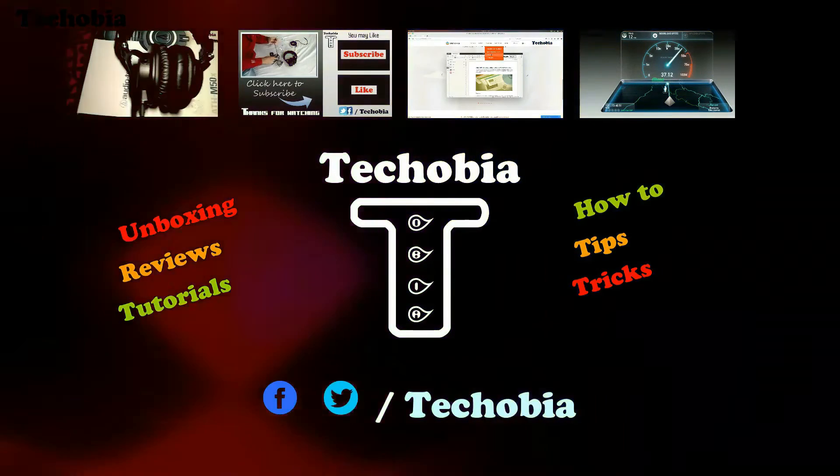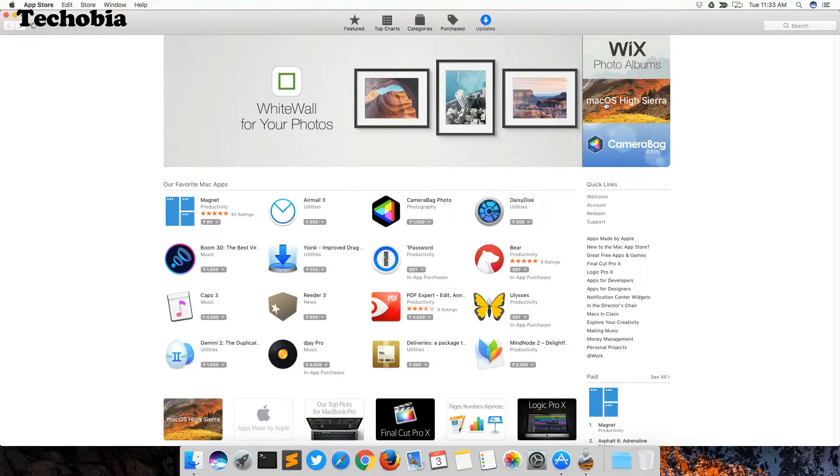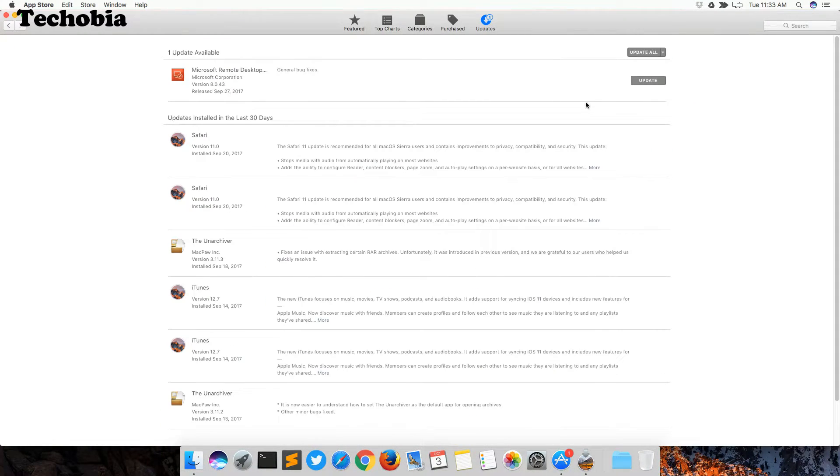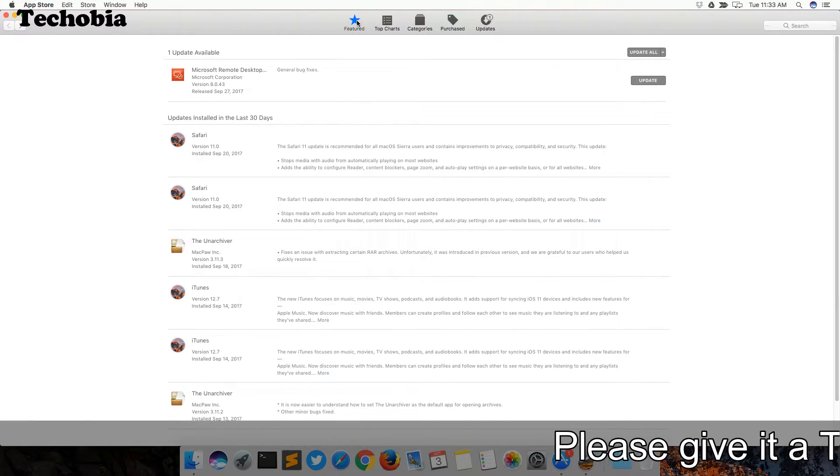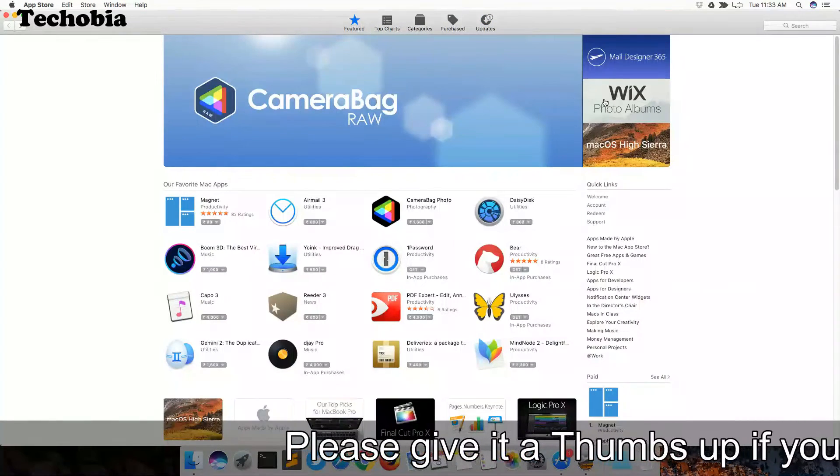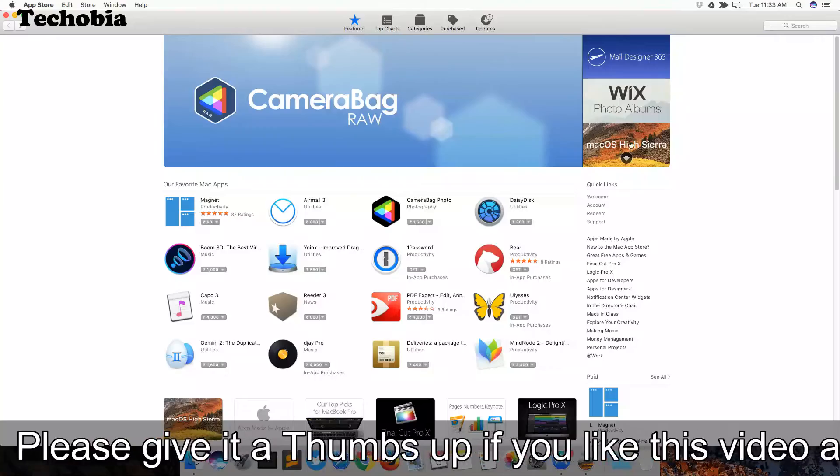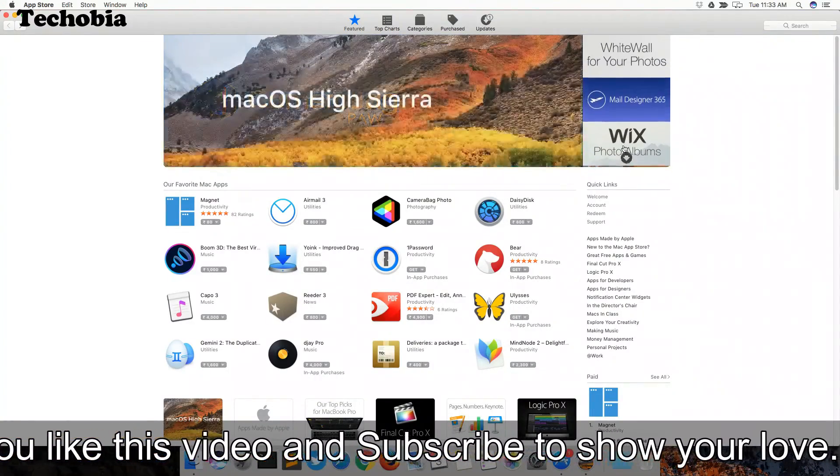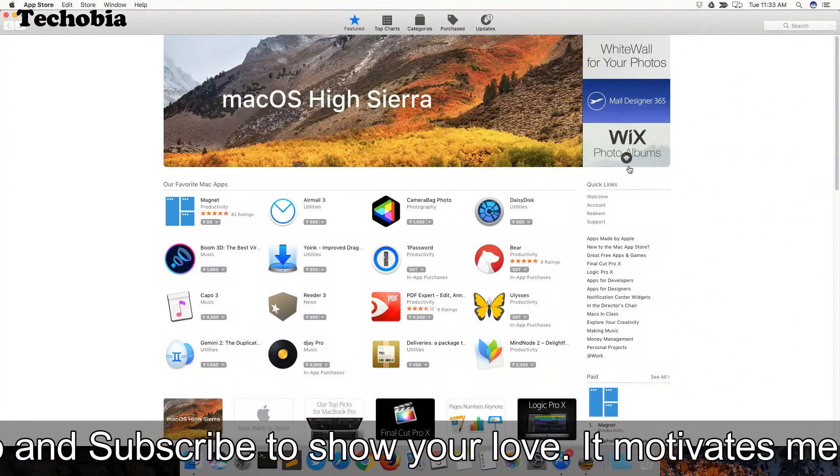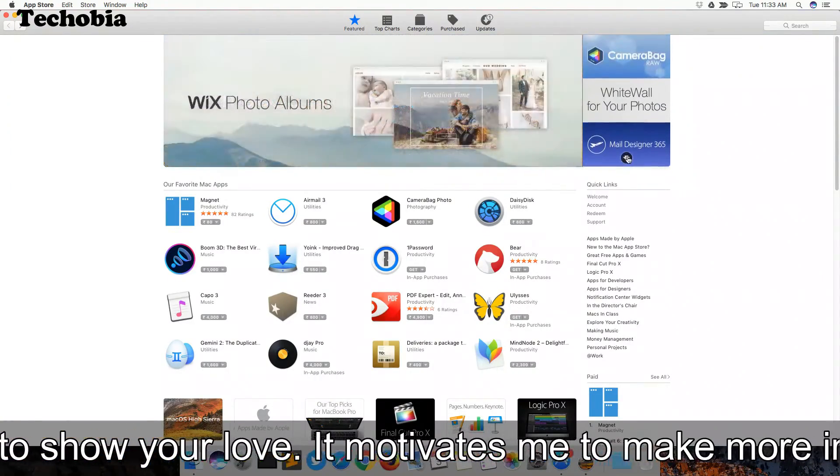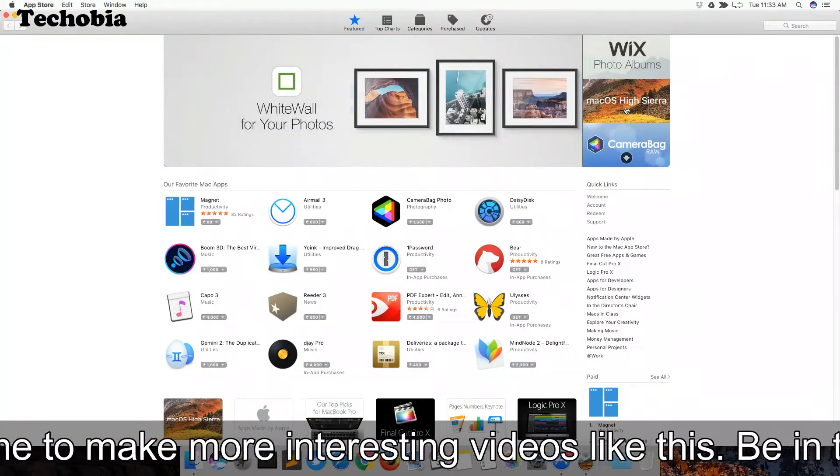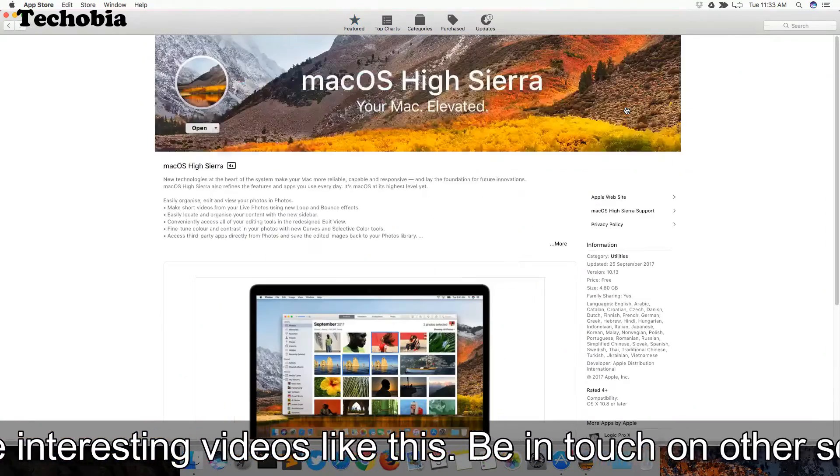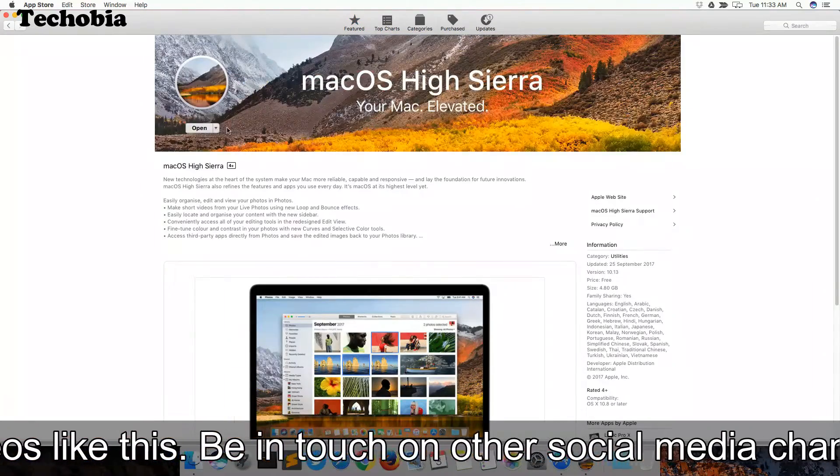If you click on the updates tab, you can see there is no option available to update your macOS Sierra to High Sierra. But if you go to the featured tab, you can see there is one particular option in the sidebar for macOS High Sierra.